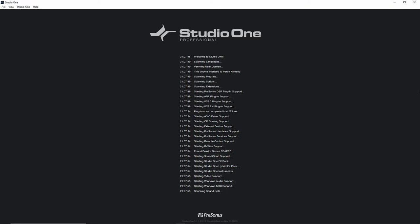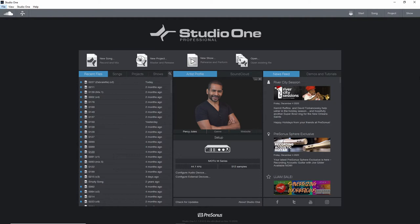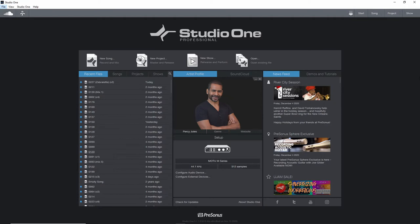Now whenever you start up Studio One after it's done its thing, so first it will check for plugins, it will check external devices, etc. After that's done you should land on this page. This is the Studio One start page. To be clear I'm using Studio One 5 Professional. If you're using Studio One Prime or Studio One Artist some things may look a little bit different. The basic idea behind it is still gonna be the same.